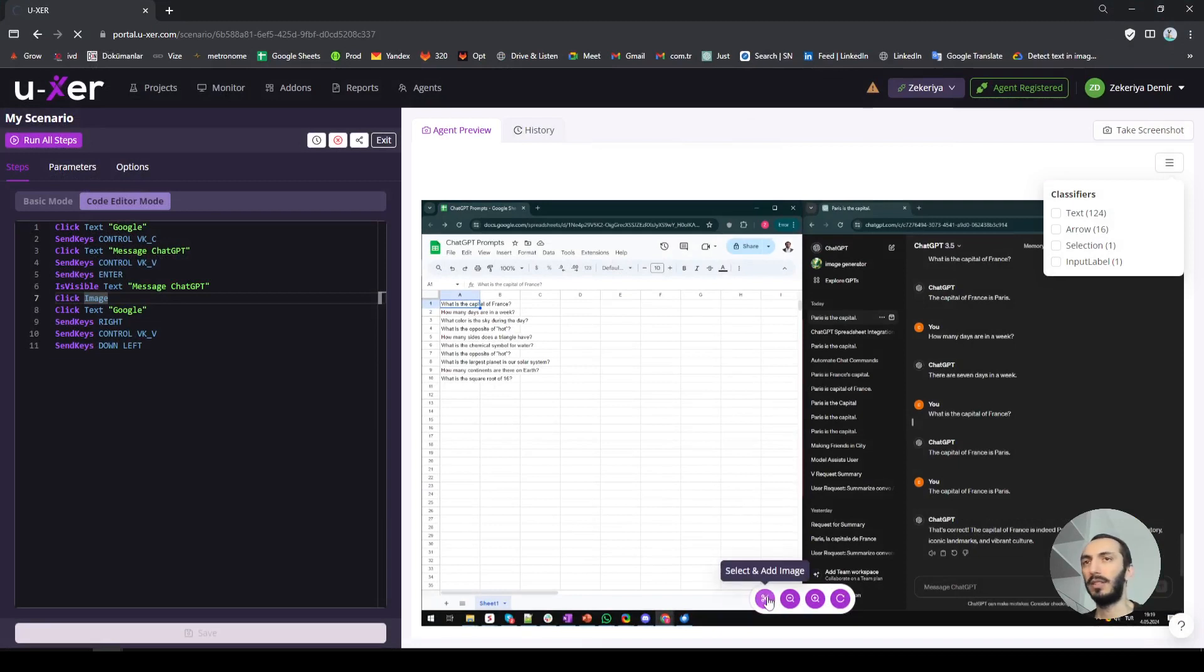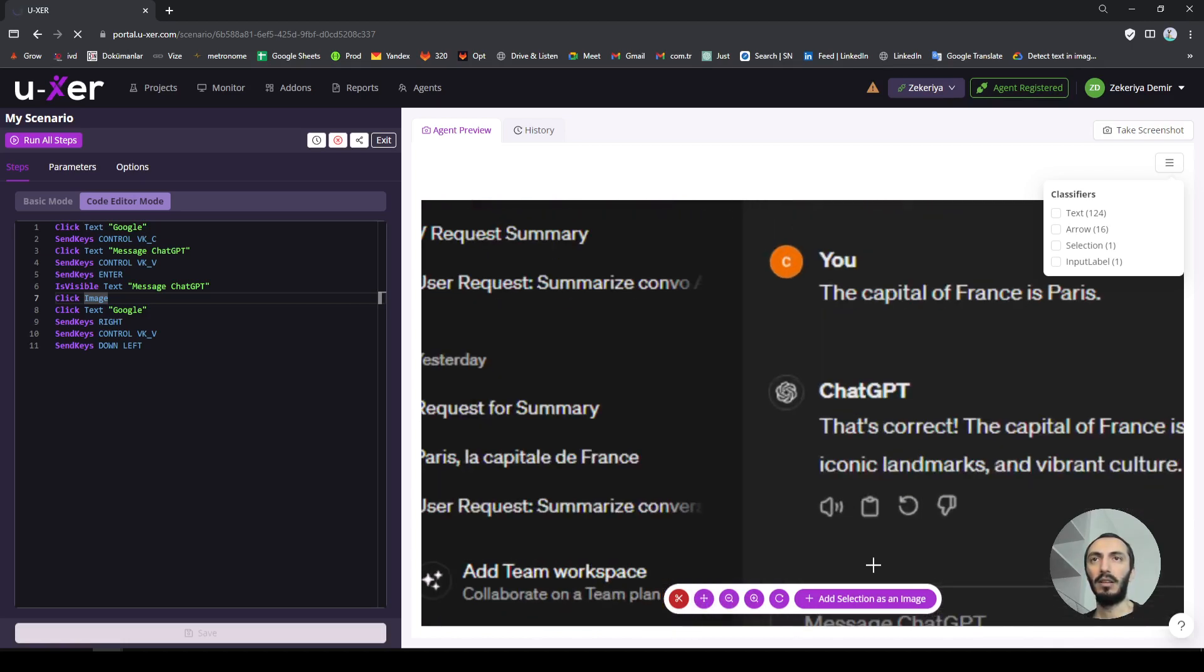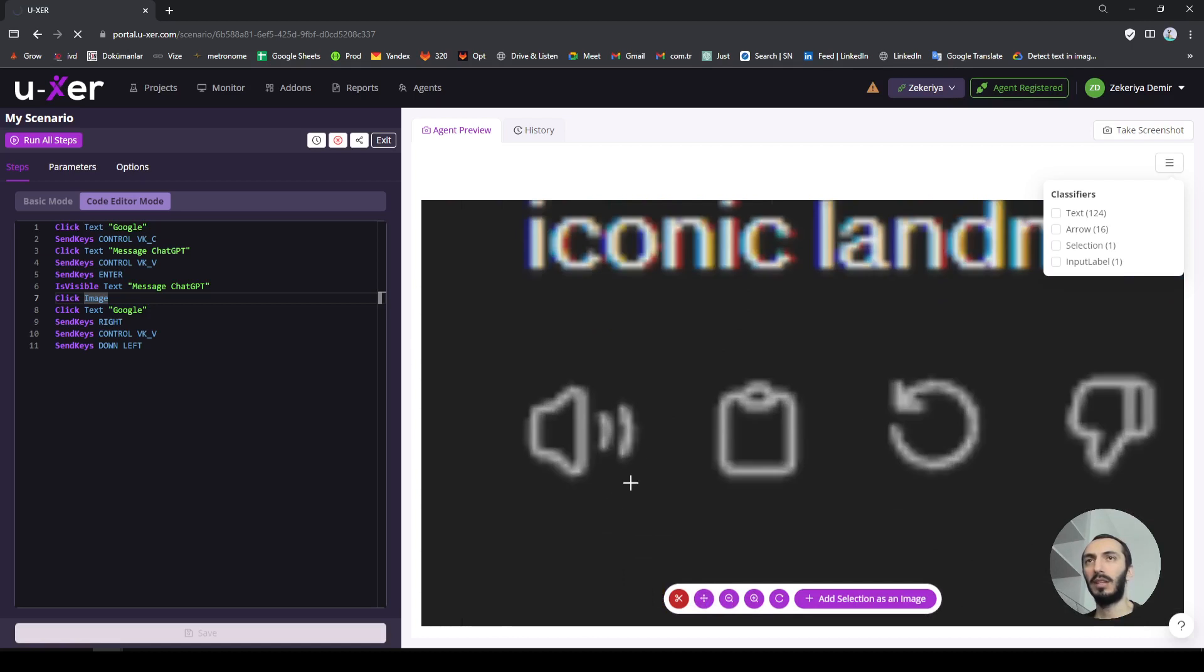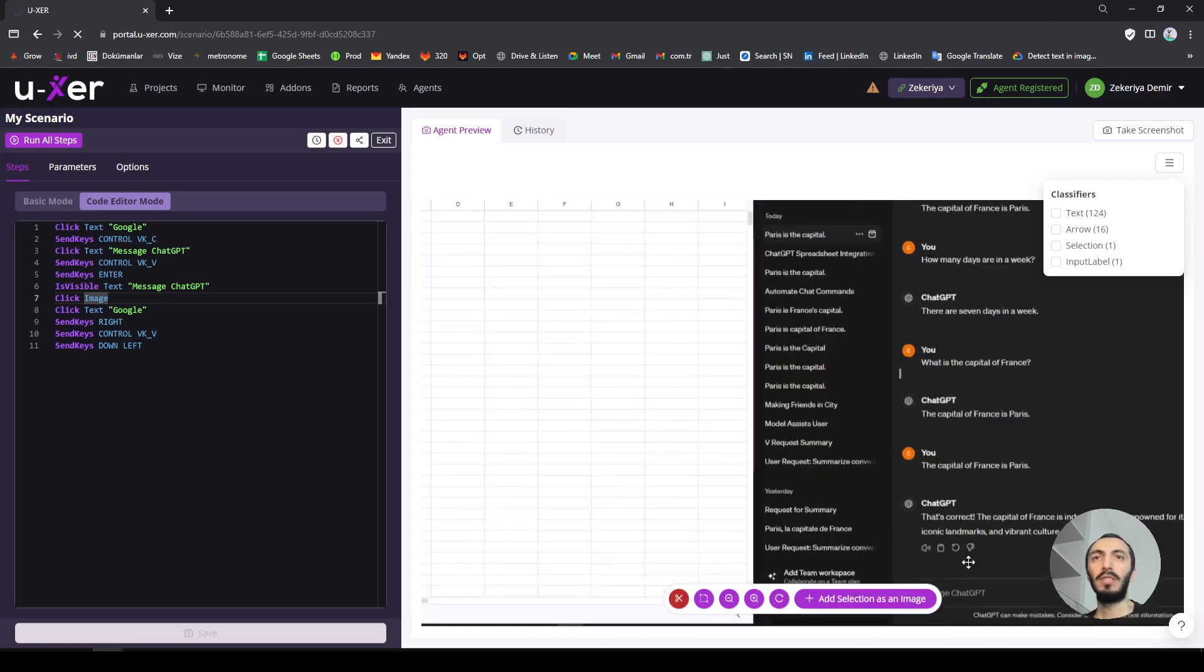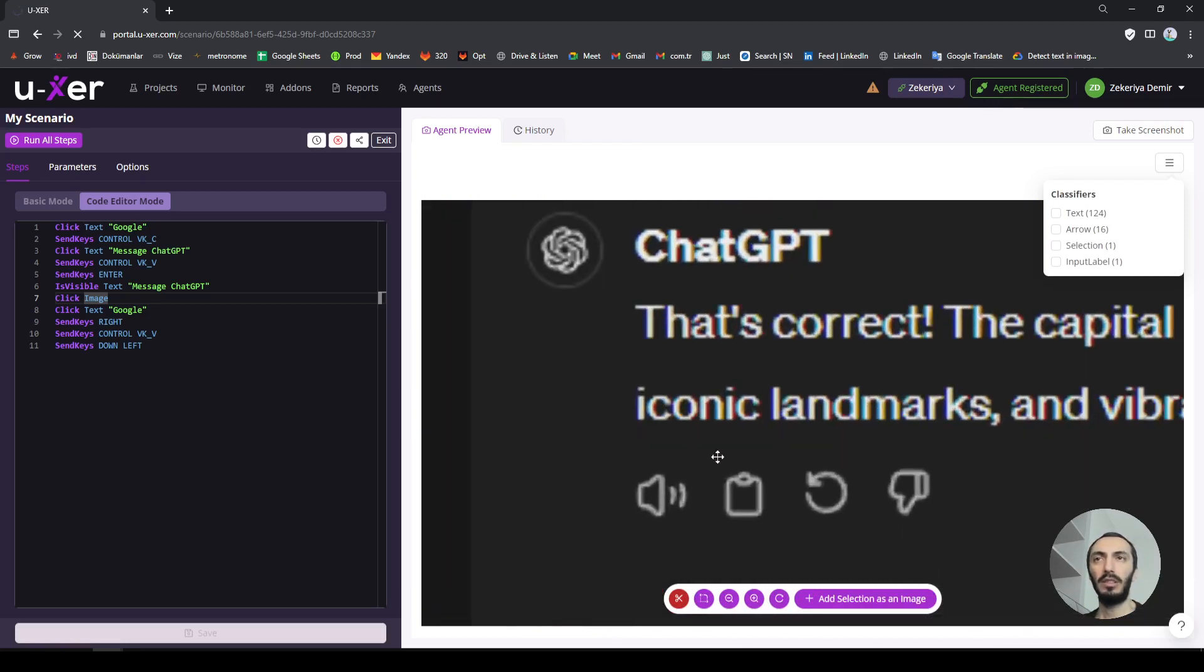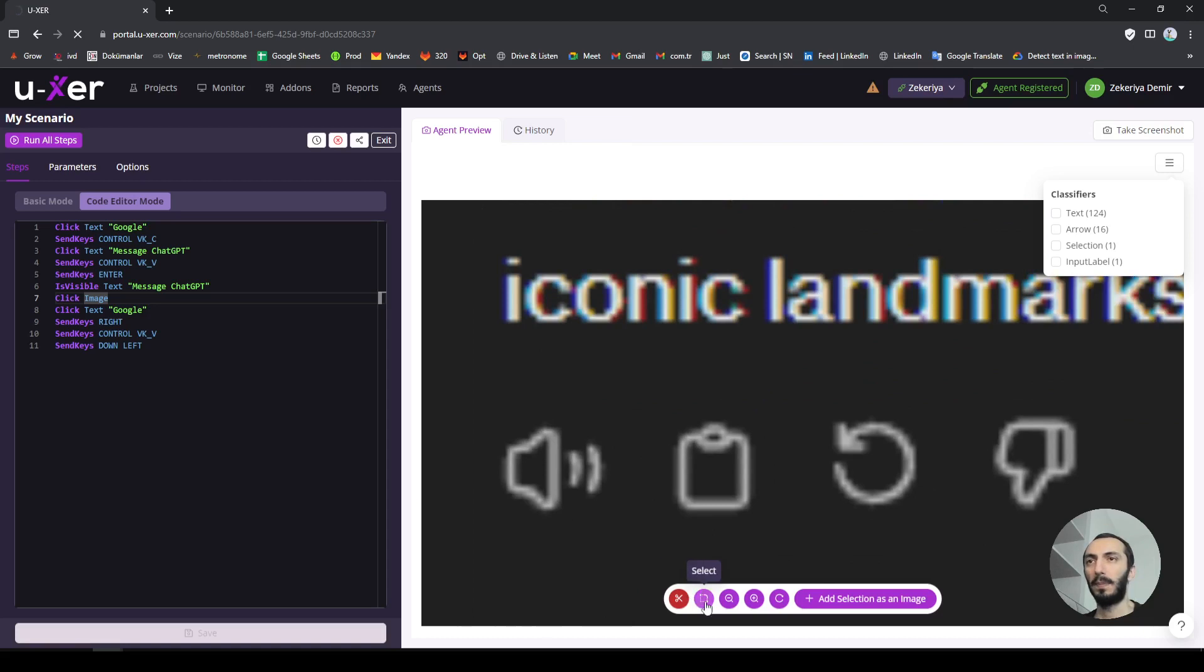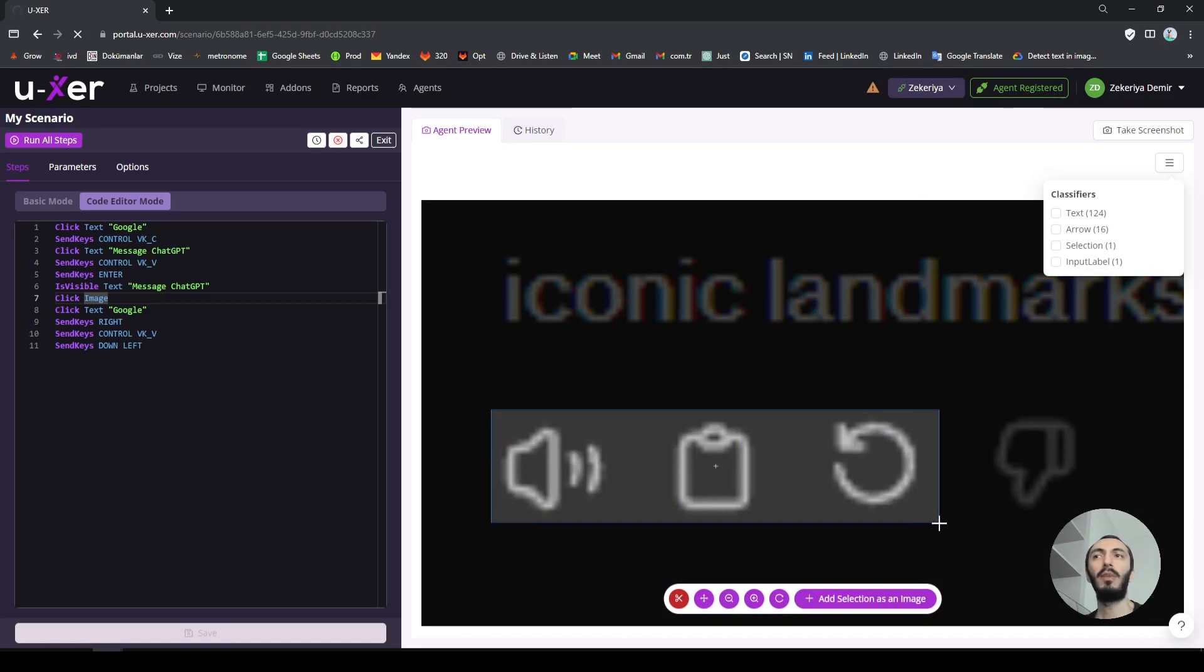So the tricky part here is that we need to understand and tell user agent that the response is ready. Because ChatGPT sometimes responds very late or it can take long time. To be able to understand the response is actually ready, when the response is ready you are going to see those three icons. So we are going to take a screenshot of those icons and then search for it to make sure that my response is ready.